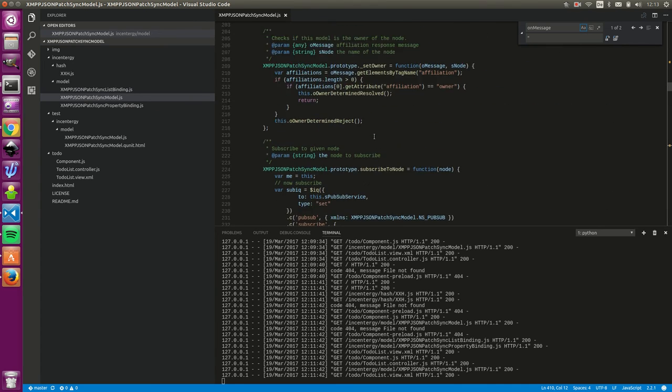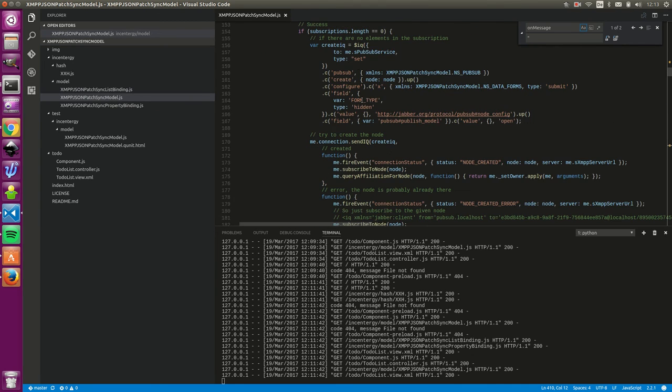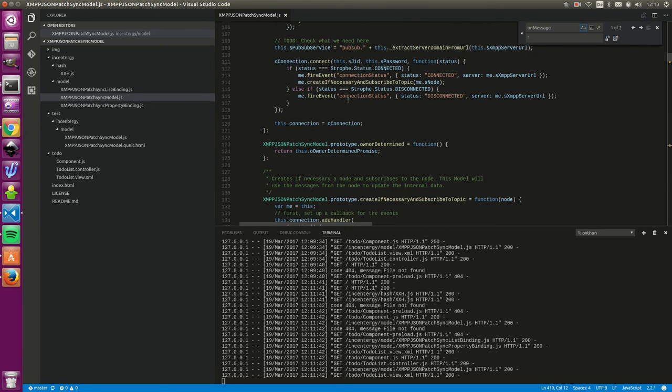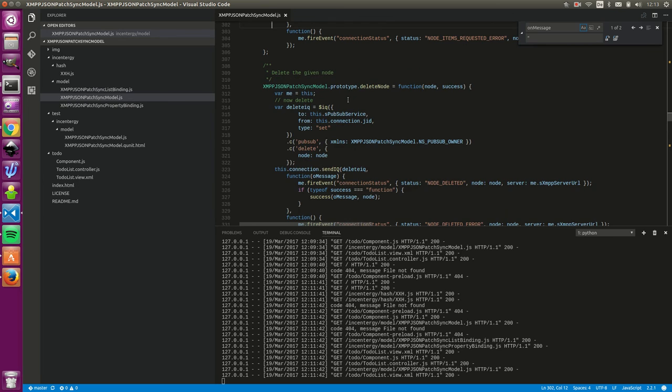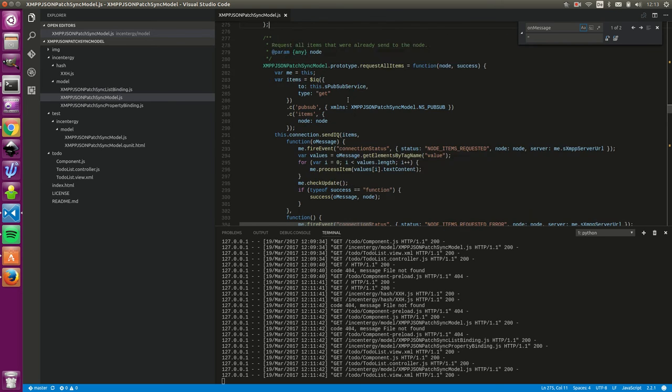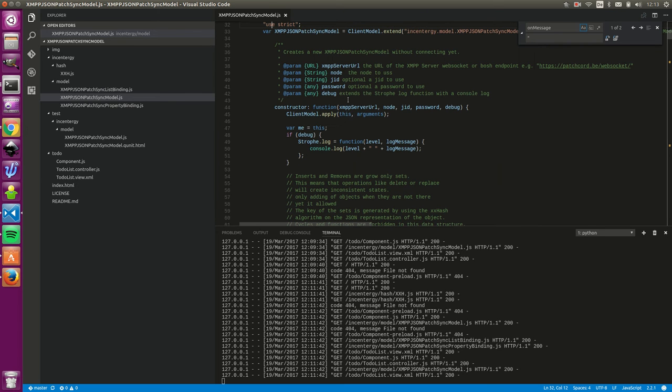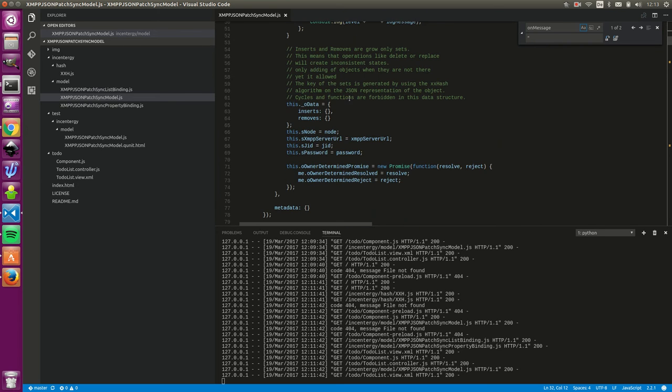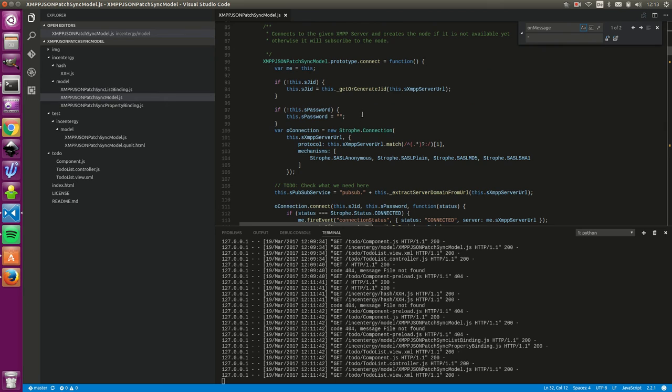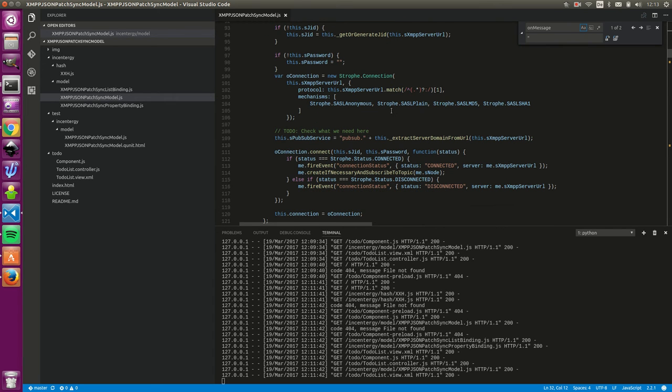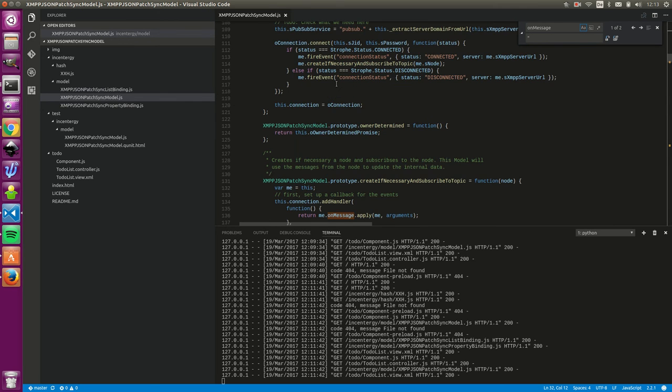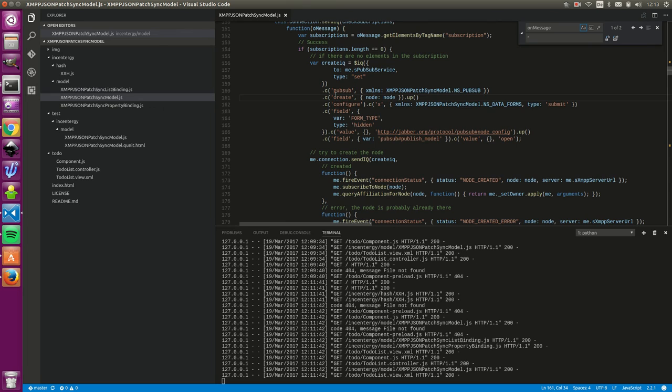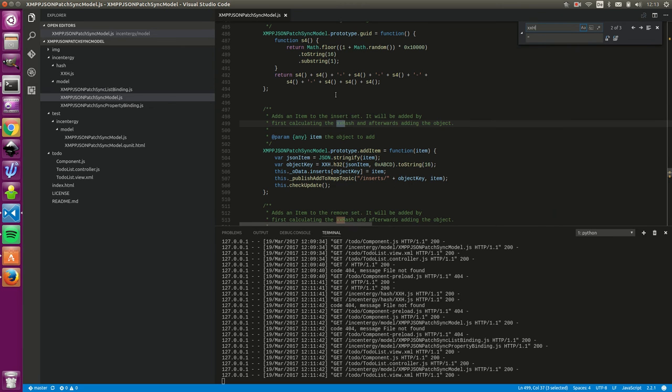In the beginning, it will connect to the server and then if there is already stuff, it will download everything and it will show it in the model and I'm using Strophe for XMPP connections and there is also one small thing.